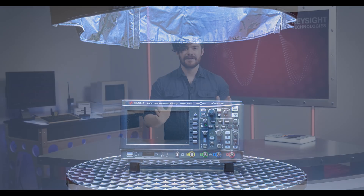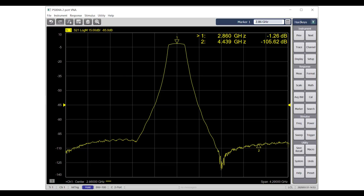Let's apply this concept to a real network analyzer trace. Here we're looking at the S21 trace of a bandpass filter. S21 means we're measuring at port 2 what's coming from port 1. So this trace shows us which frequencies get through the filter.